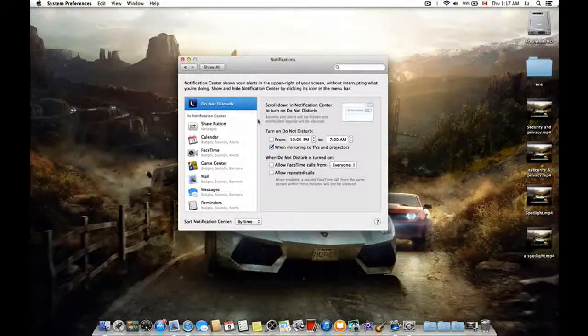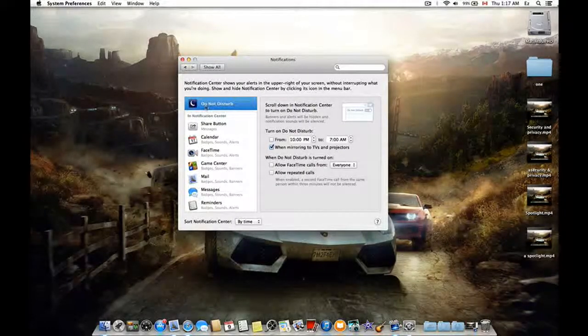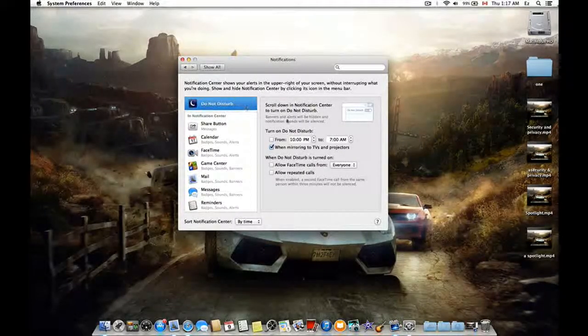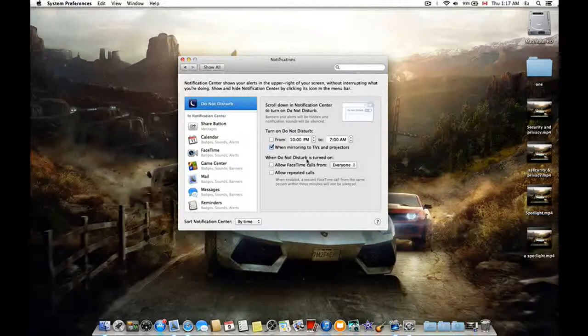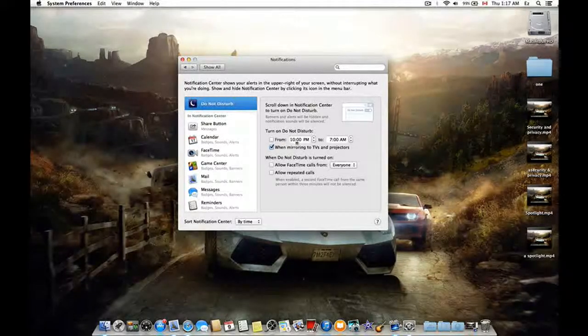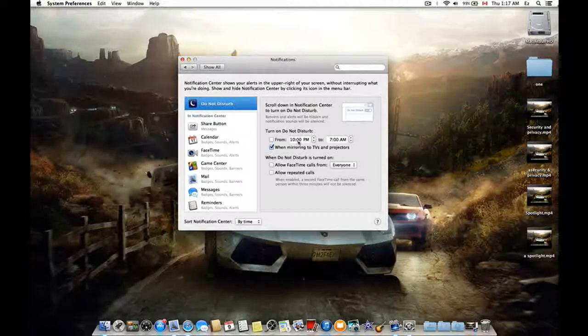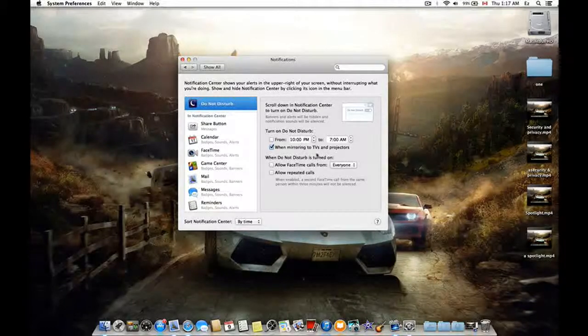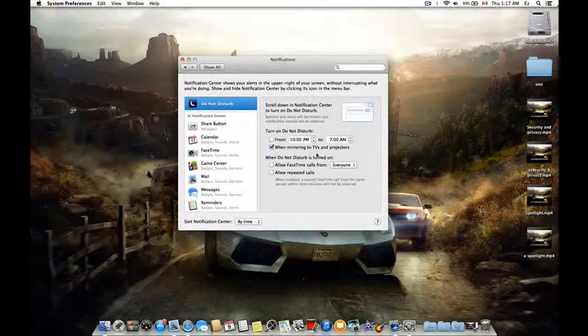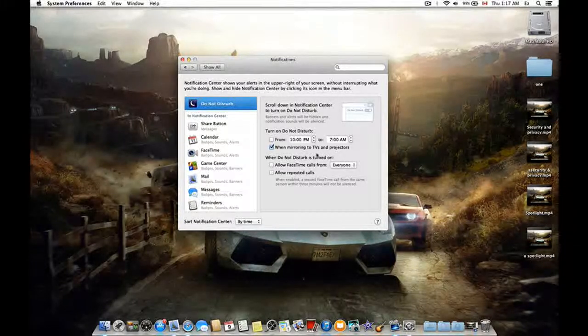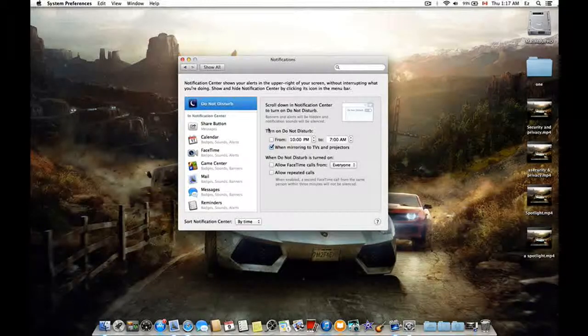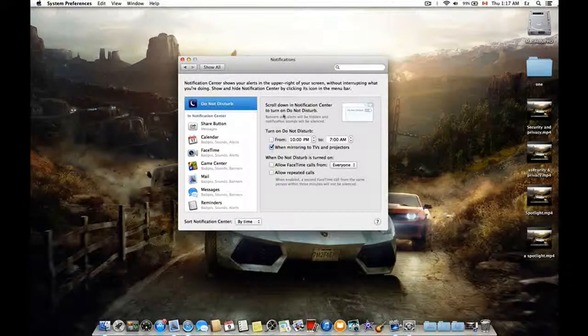has the new button which is Do Not Disturb. From here you can choose the time that you want it, similar to iPad and iPhone. It's a very useful tool. As we can see here, there are several